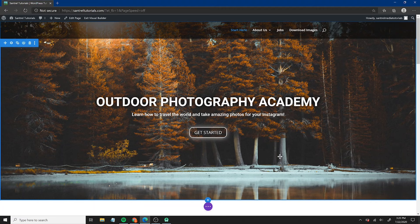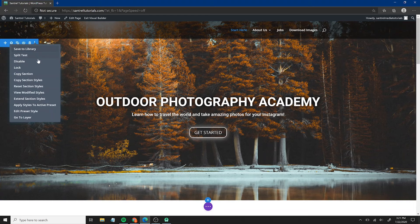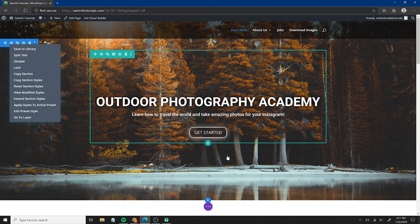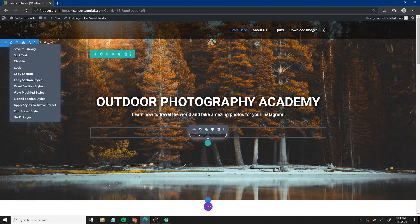Divi also has a really cool feature called Divi Leads, which allows you to do split testing on a page, section, or module. You can go to split test and change things slightly to see which version converts better. If you have a store or a button, there's no way of really knowing how well it's converting unless you do split testing and try different text. You can really optimize your website if you consistently focus on split testing.